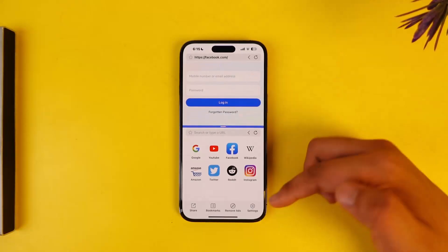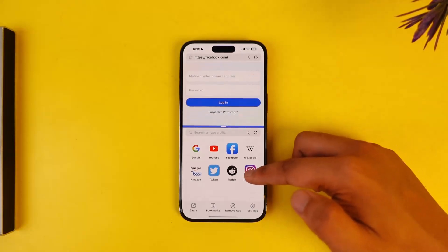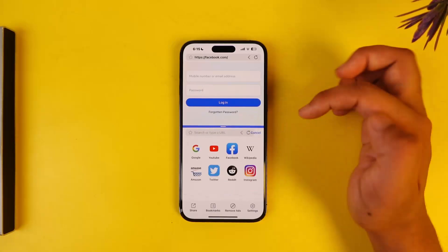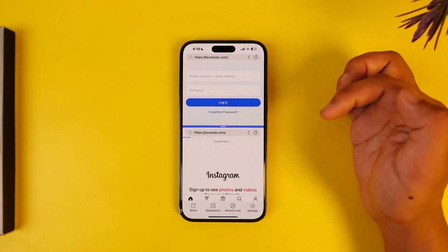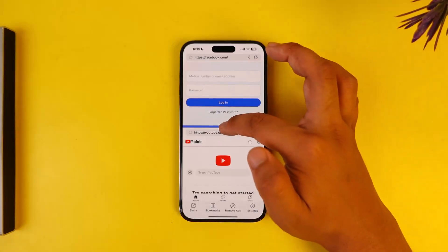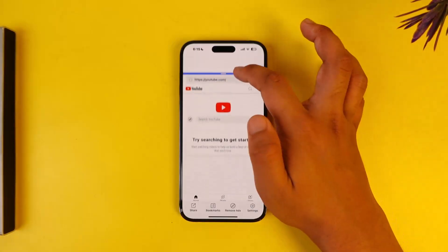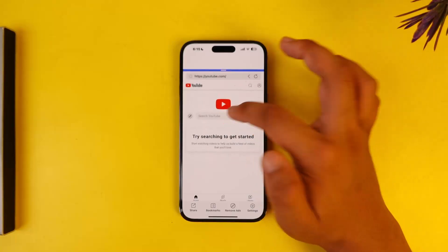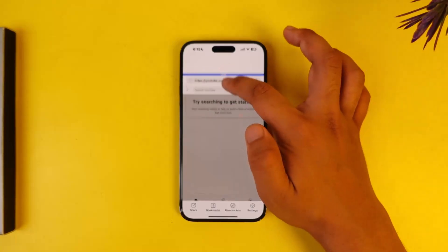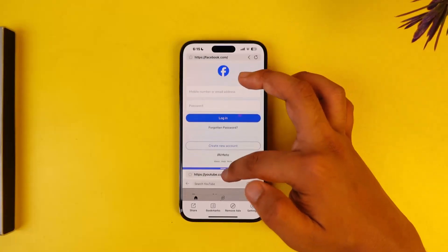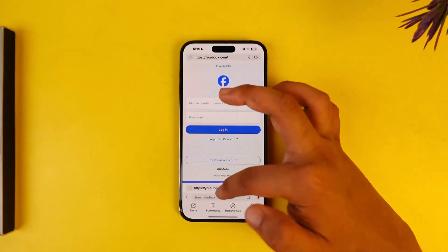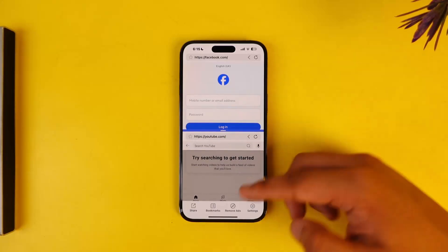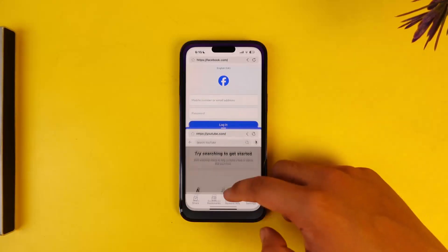At the top I can use Facebook and log in, at the bottom I can use Instagram and log in. If it's YouTube, I can use YouTube. I can simply drag and drop between these particular sections in order to use them.